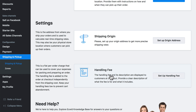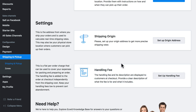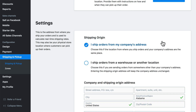We also have the option to add a handling fee. The handling fee is a flat per-order charge that you can customize to cover expenses including packaging and preparing an order. So any man hours or extra materials that requires, you can set a fee for those here. For shipping origin, let's go ahead and set up our shipping origin address.